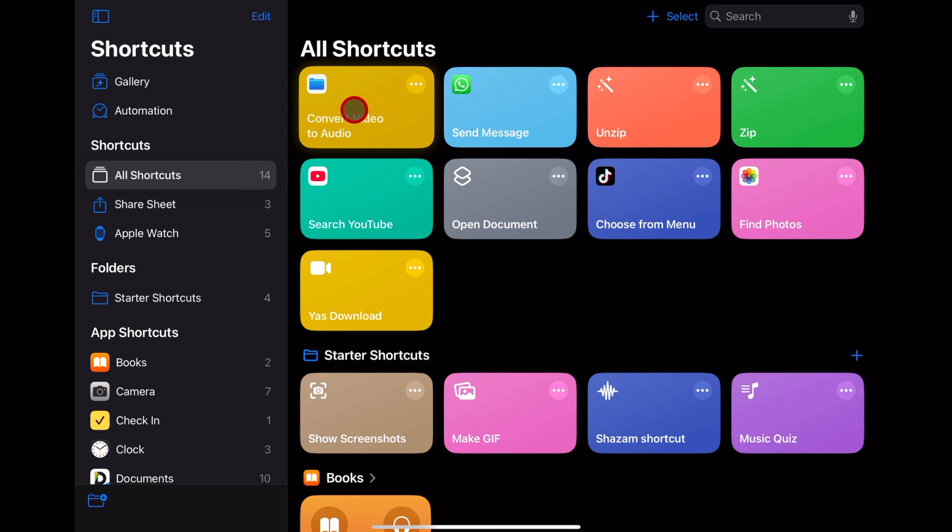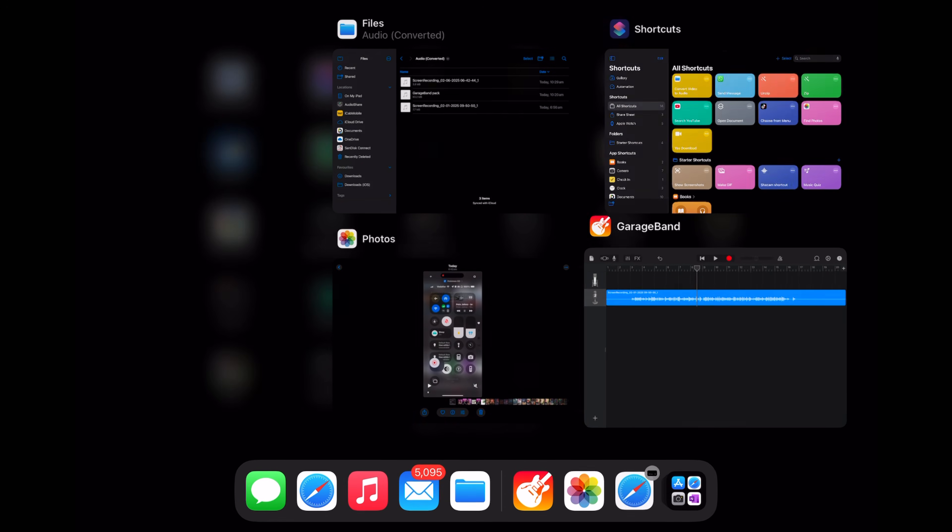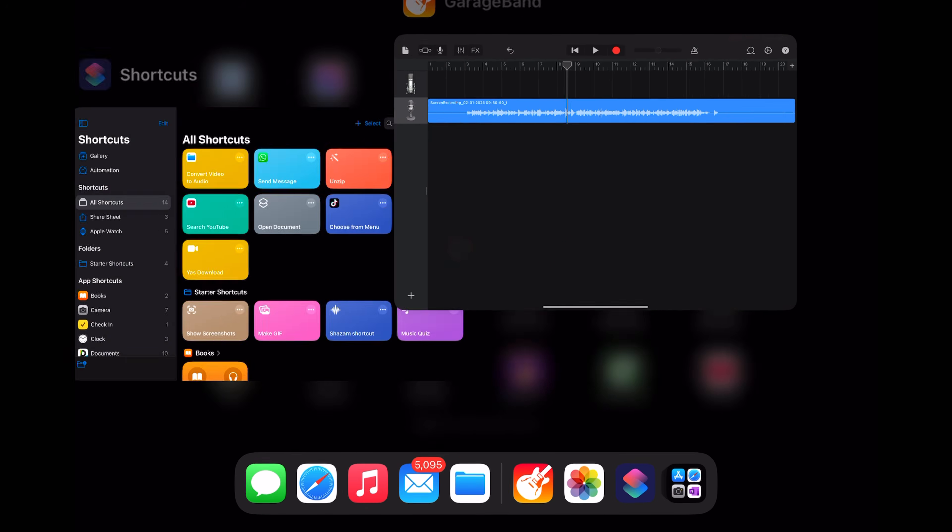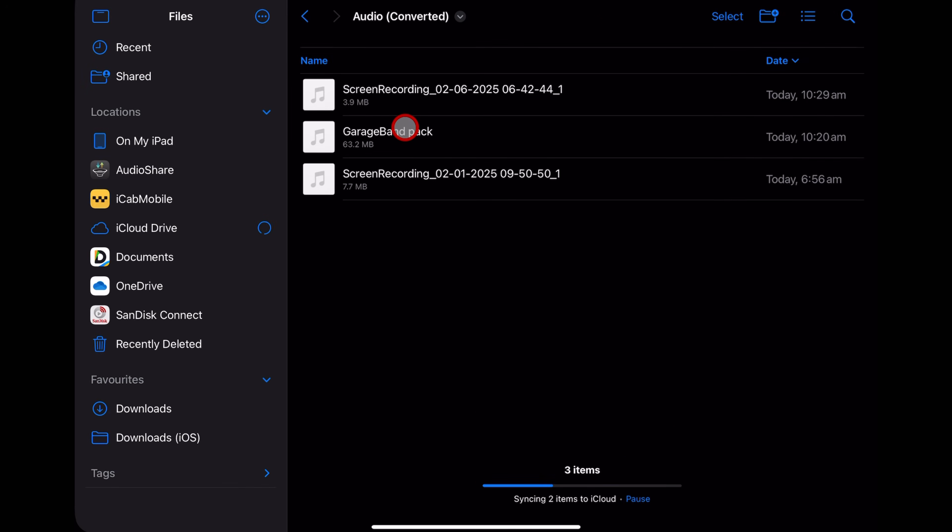I hope you found this one useful. If you'd like to learn a heap more about creating, recording, and releasing your best music on your iPhone and your iPad, check out all the other videos linked in the description and I'll see you next time.